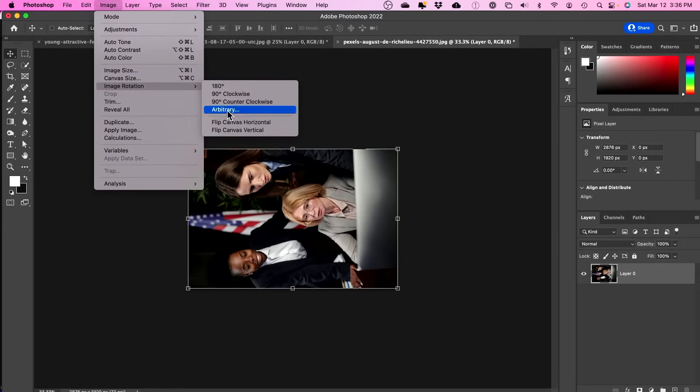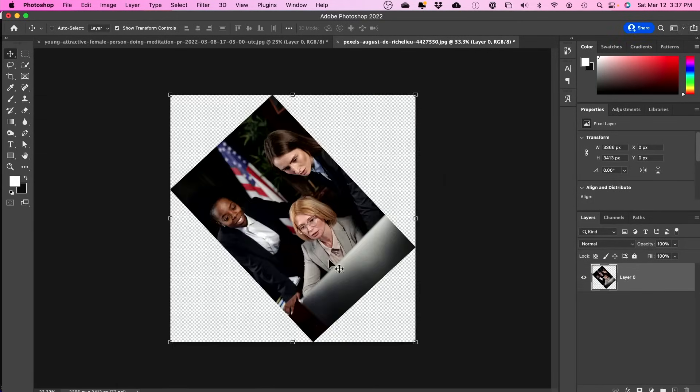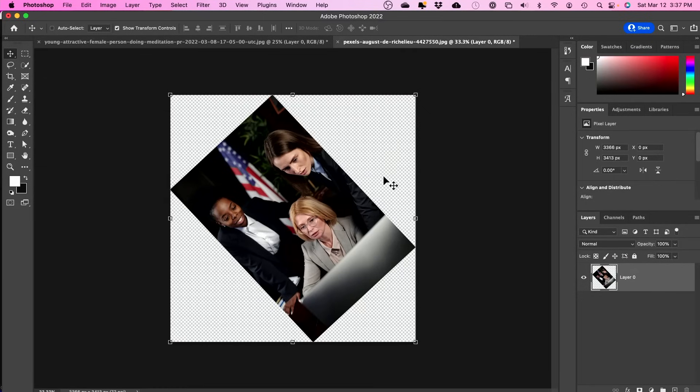And you could also use this option here where you could type in an angle. So if you want it like 47 degrees clockwise, you could go ahead and choose an angle like this. Now, when you save this out, you have to save it as a PNG so it keeps this transparency and this rotation.